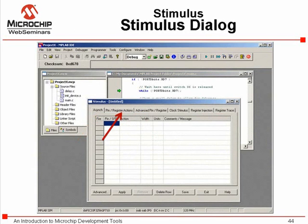There are six tabs offering options to apply stimulus to the simulator. Regular repeating waveforms, lists of voltage levels, events from files, and sequences of data values can be injected into registers and applied to external pins.